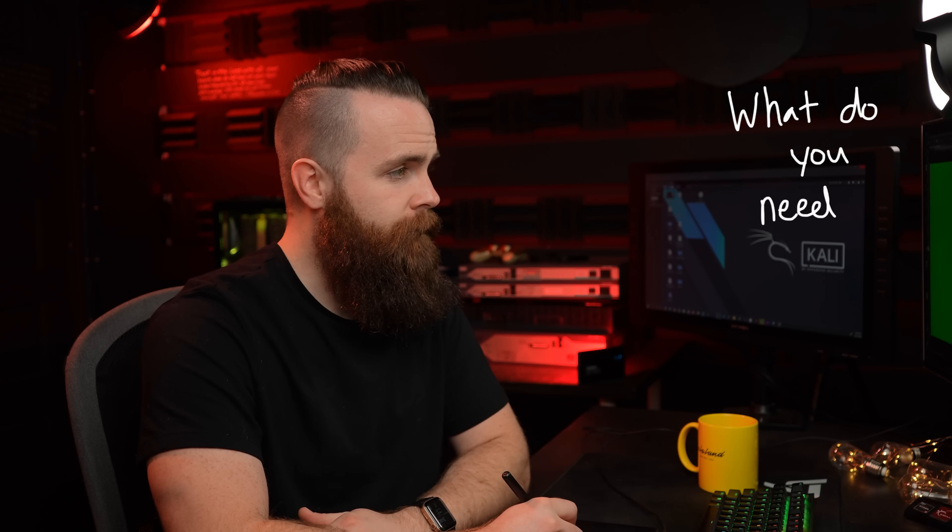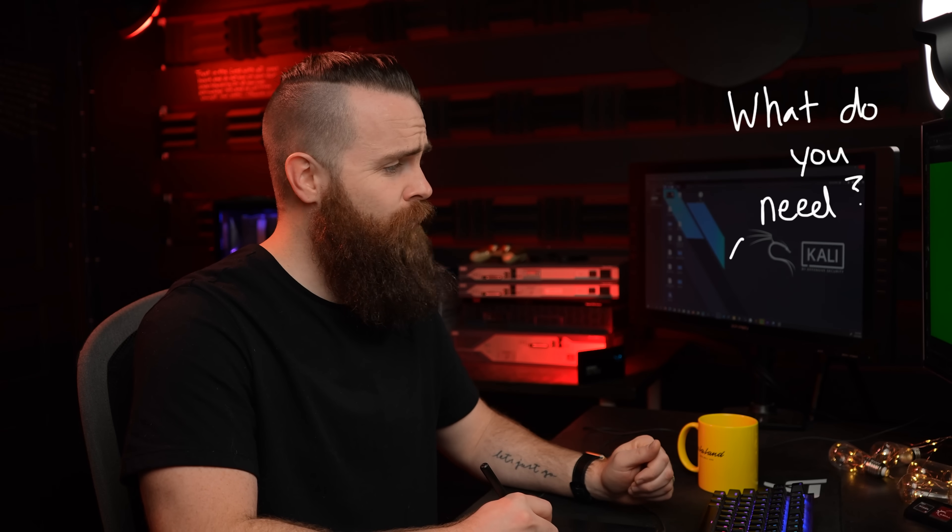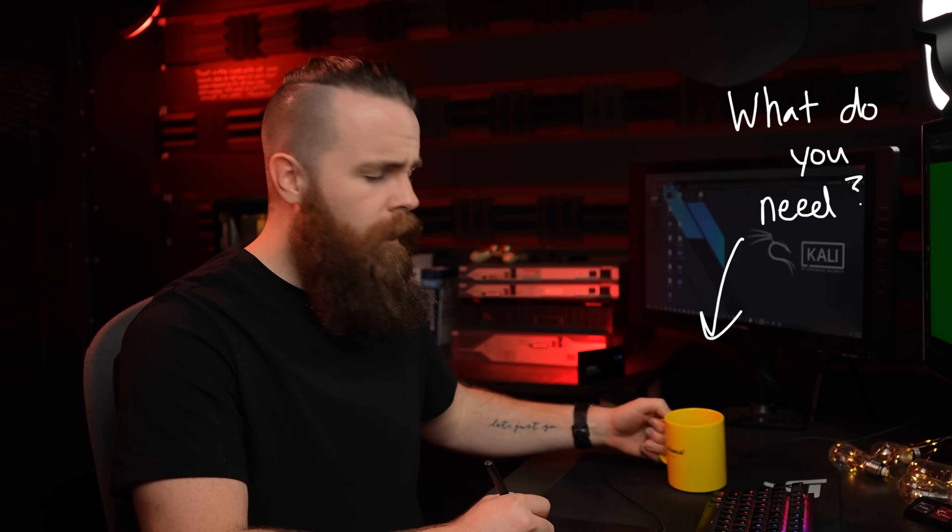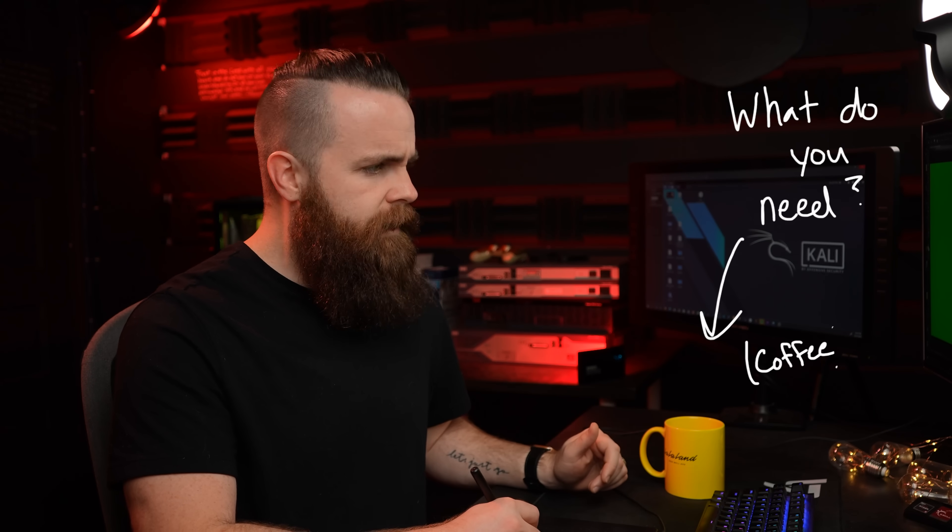Okay. First, what do you need? The most important thing you need right now? Coffee. You can't hack without coffee. Ah, networkchuck.coffee, check it out. Now, once you brewed your coffee, again, vital step...